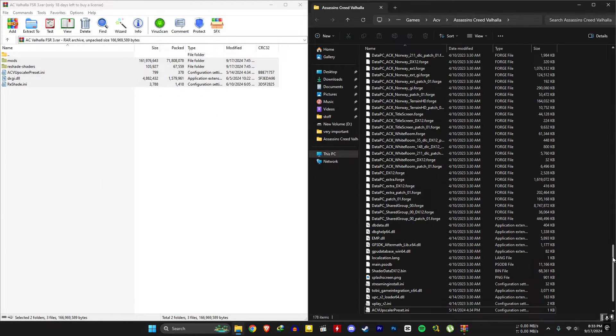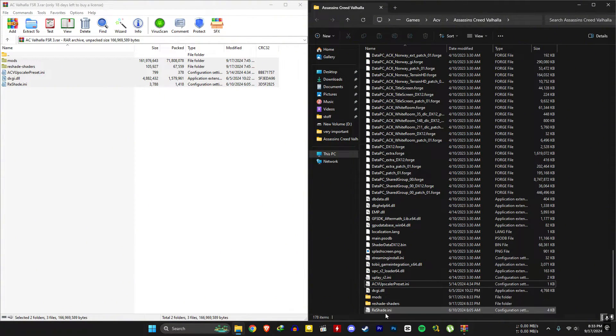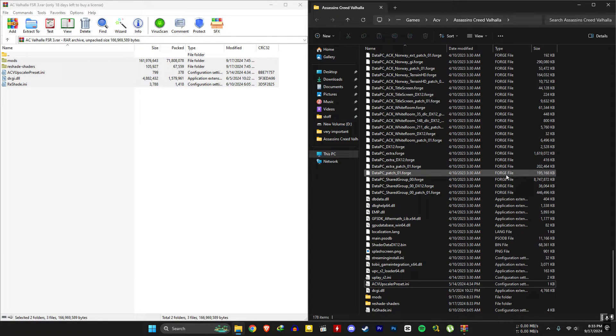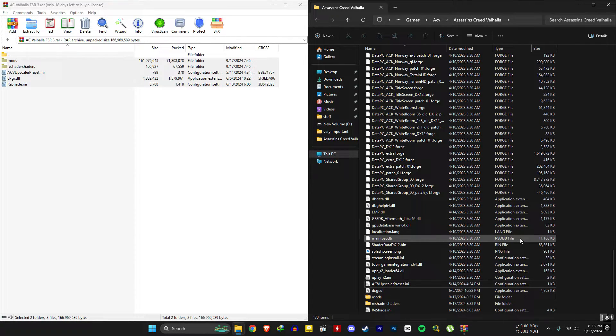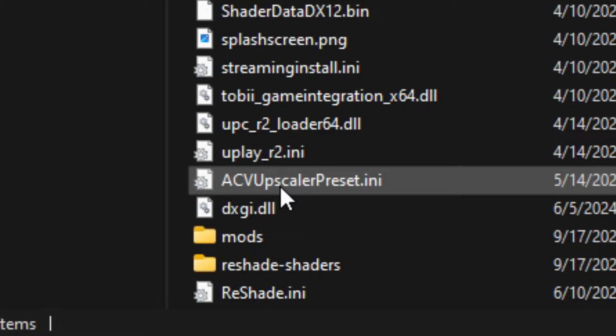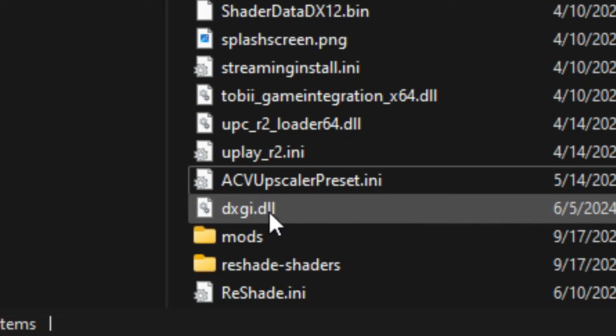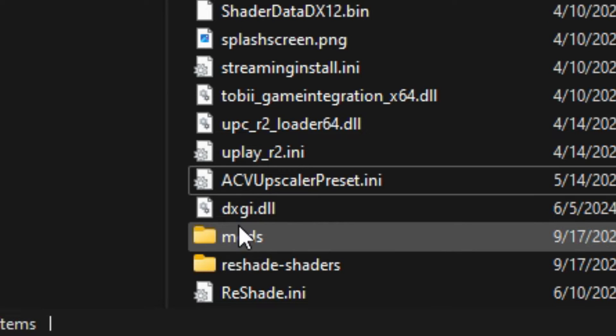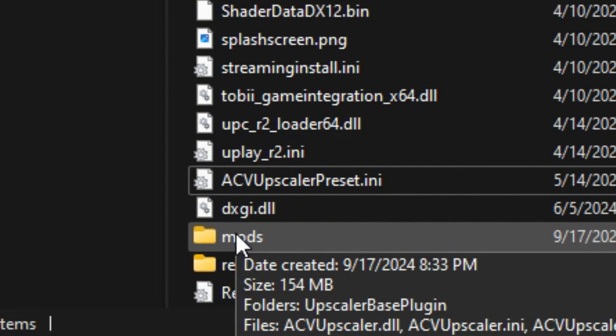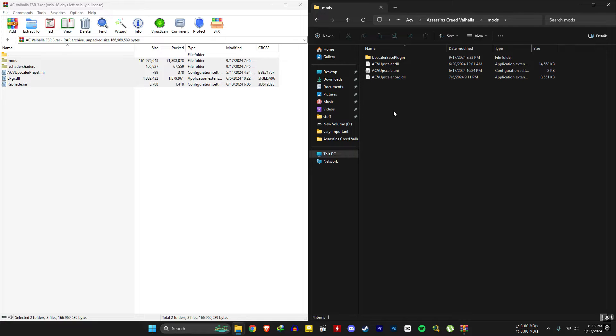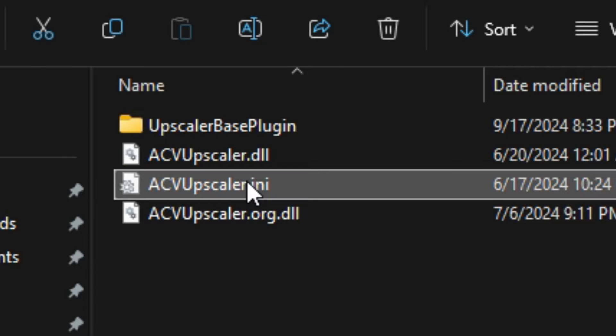RTX users can open the game now and play. But for GTX users, and maybe AMD users, you need to do something first. Go to the mods folder and open the acvupscaler.ini file.